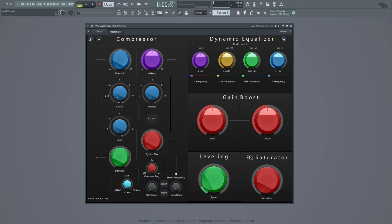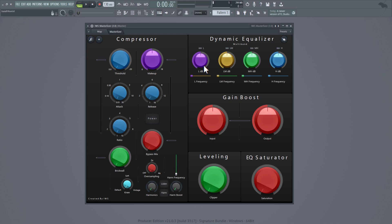You can change the levels of the dB, bringing them up or down. Over here we got the saturator, and the saturator is for these EQs right here — for each band. So you can change the saturation for all four bands.